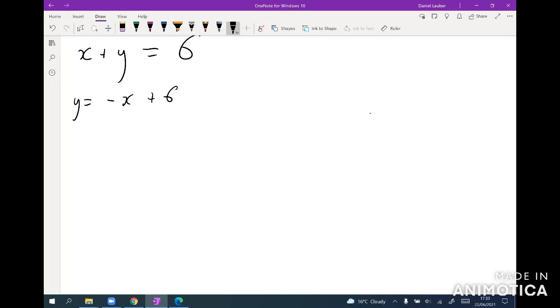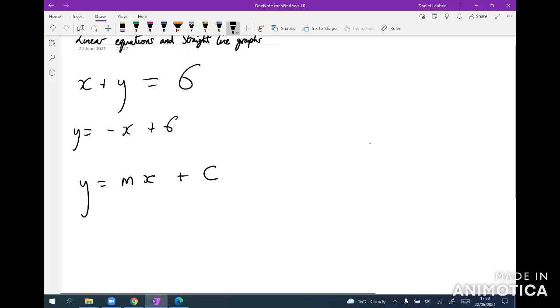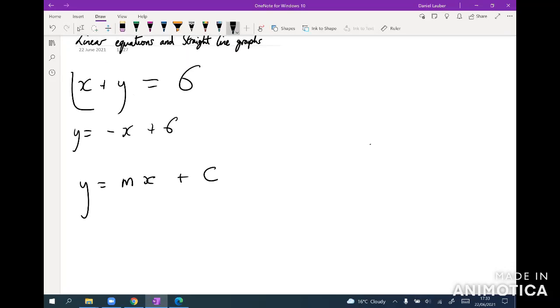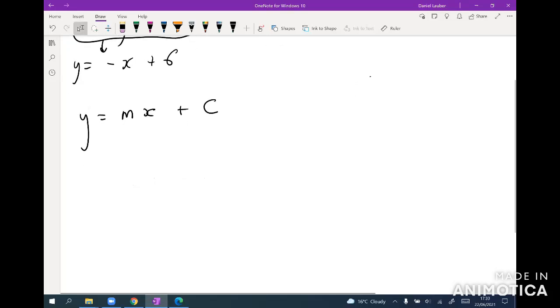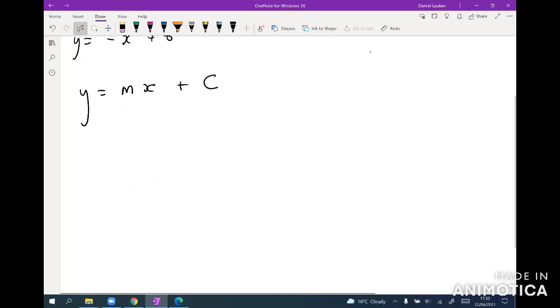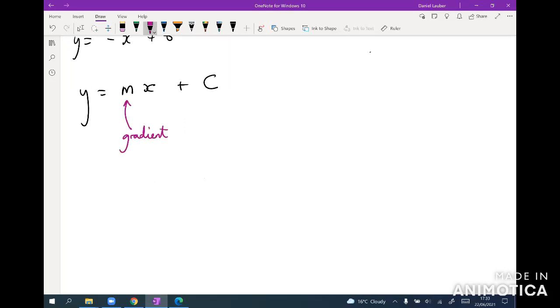And so that's the canonical form for straight line graphs. So whenever you have a straight line graph question, make sure you rearrange anything they give you into the form y equals mx plus c. So for example, in this case, I rearranged it into that form so m would be minus one and c would be six. Now why do we put them in that form? Because there we can read straight away that m is the gradient and c is the y intercept.